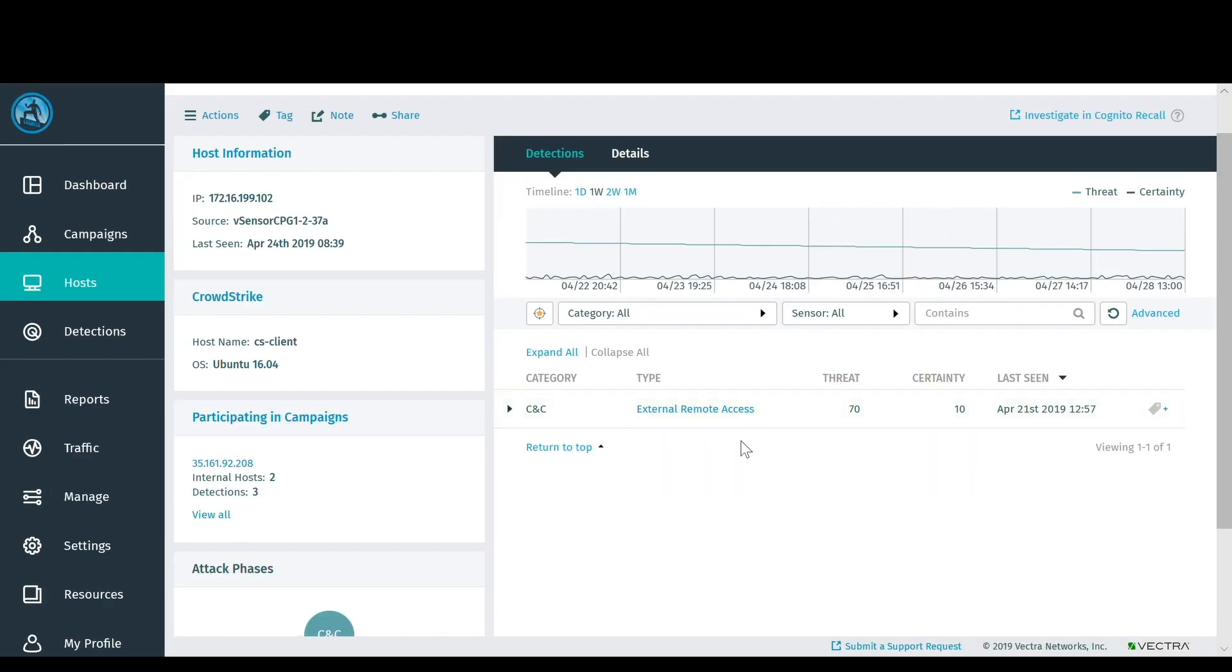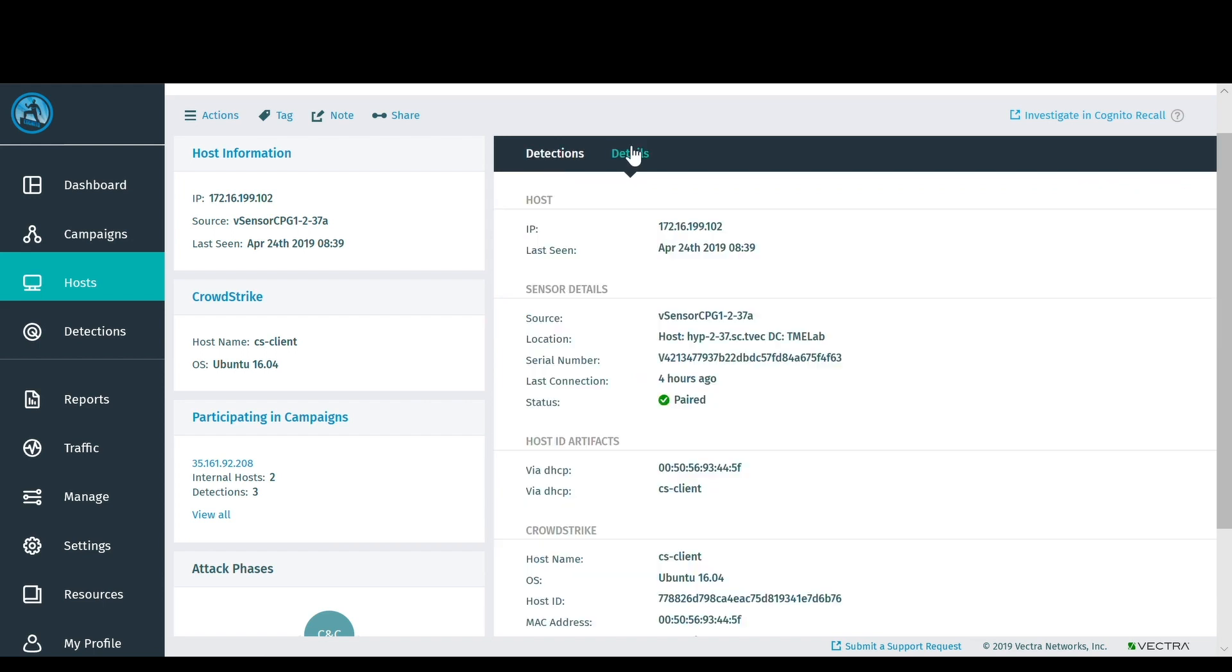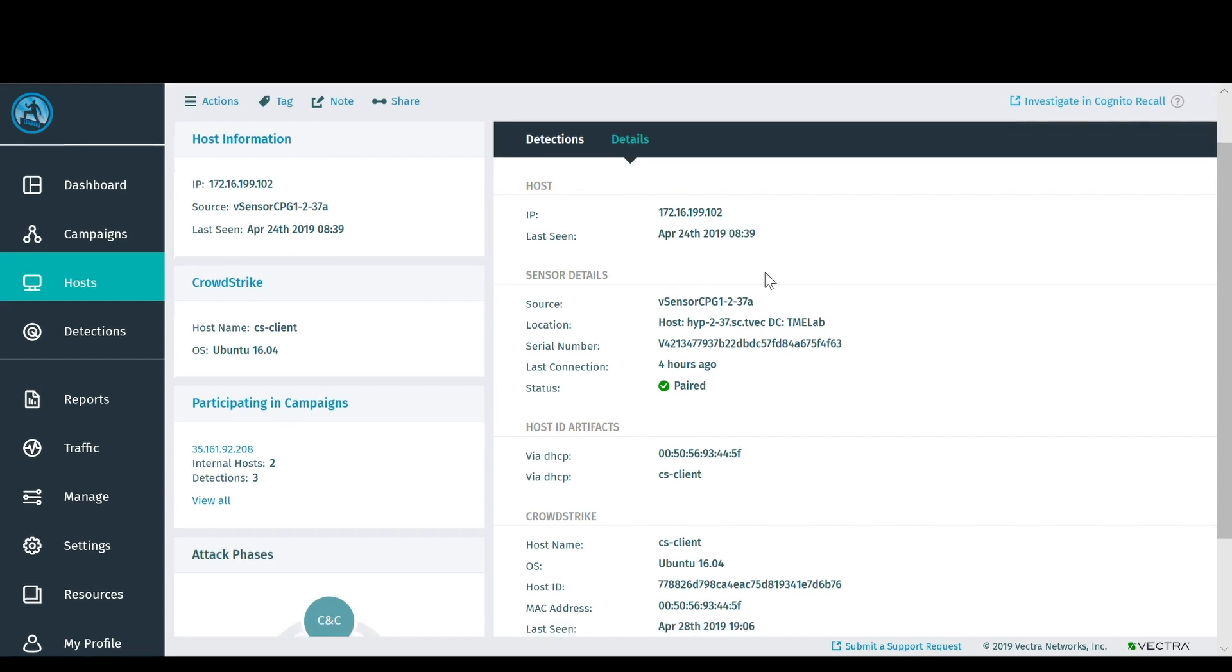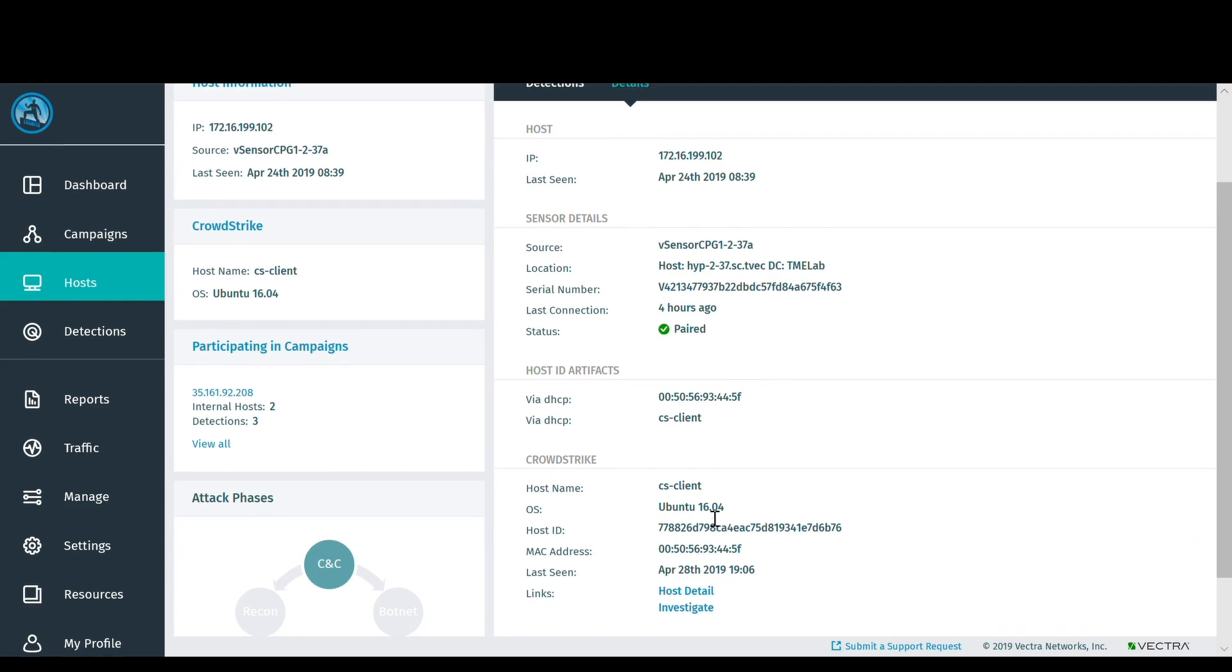When you look inside of a specific host, you'll be able to see the behaviors that triggered each of the respective scores. Further, host identifier and other host information is automatically populated from Falcon Insight.